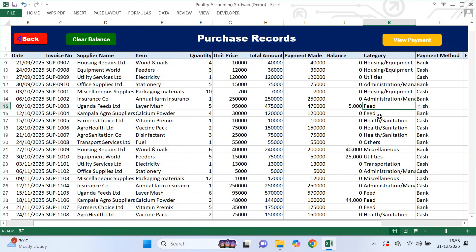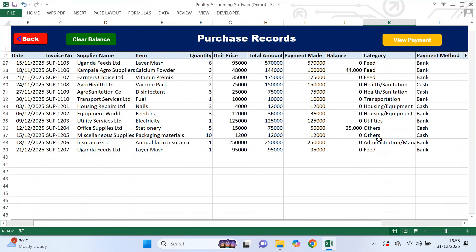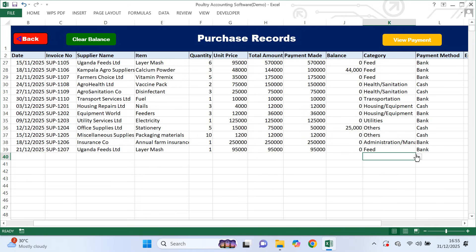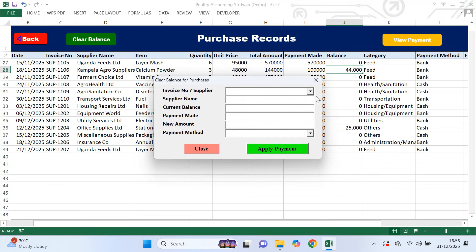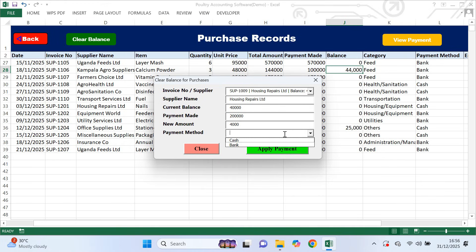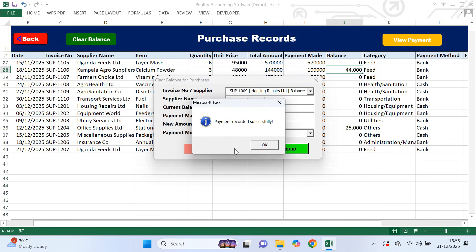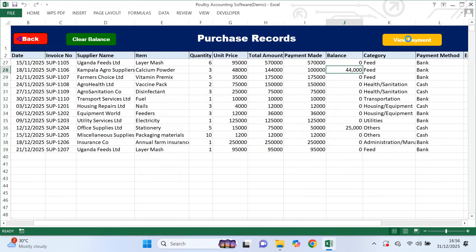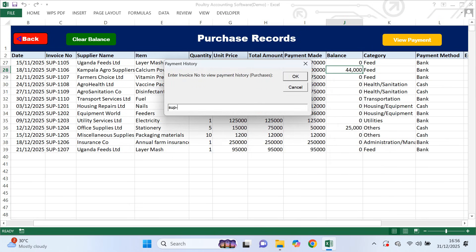If you buy items on credit or pay partially, the system records the balance automatically. To clear a supplier balance later, you click the clear balance button, select the supplier invoice from the drop-down, enter the payment amount, choose the payment method and apply the payment. If you want to see how payments were made to a supplier, you can use the view payment button and enter the invoice number to see the payment history.